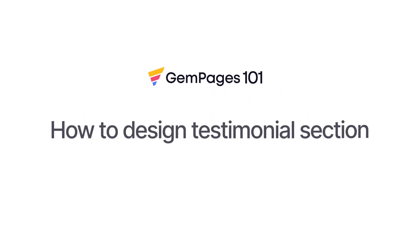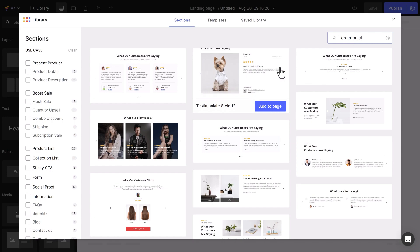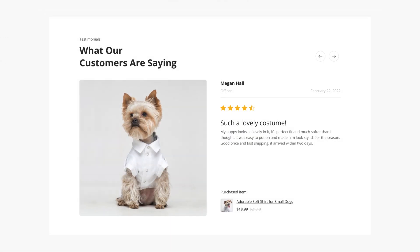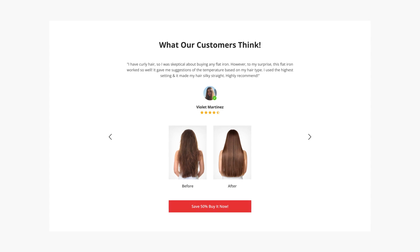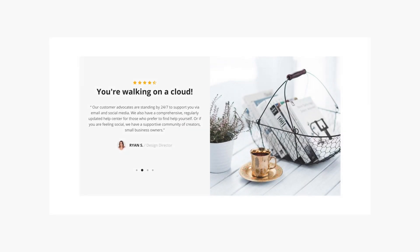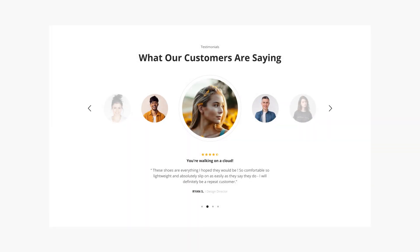Today I will show you how to create a fantastic testimonial section using GemPages Essential Elements. The testimonial section serves as a potent tool for showcasing reviews from satisfied customers, thereby fostering trust among your leads and influencing their purchase decisions.